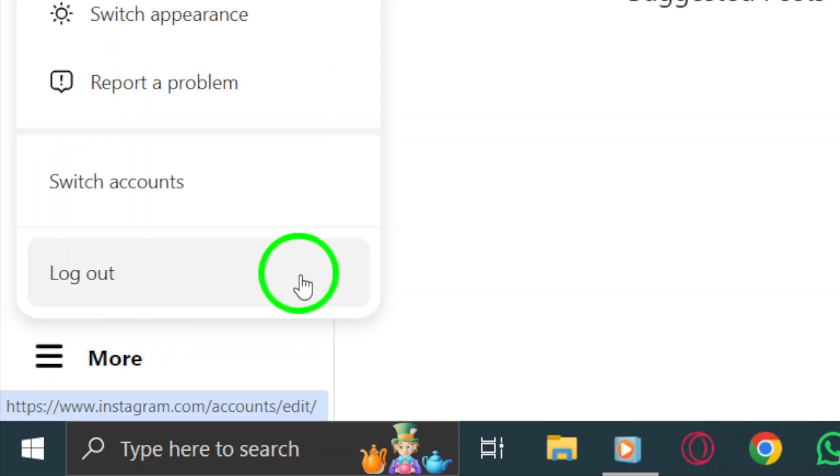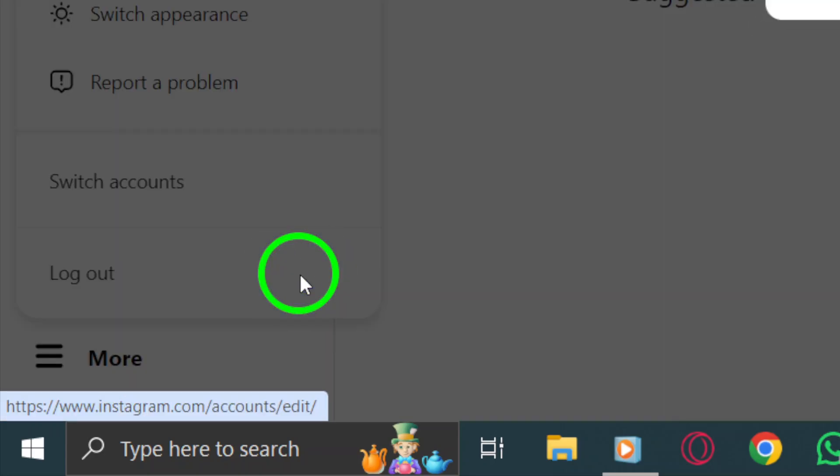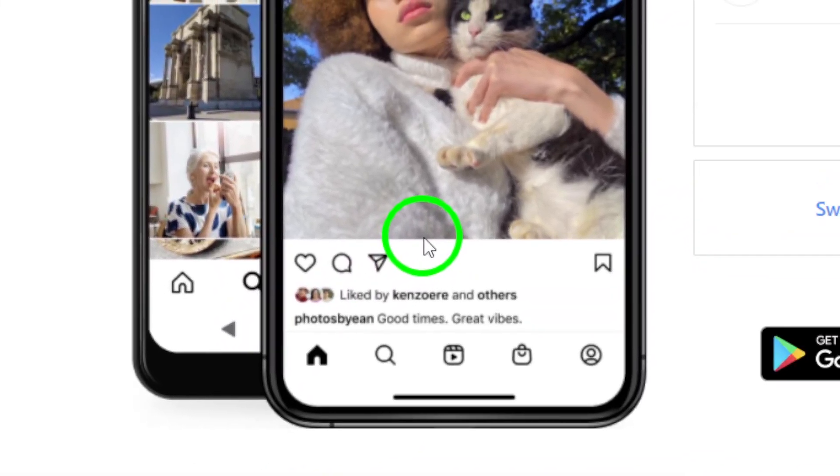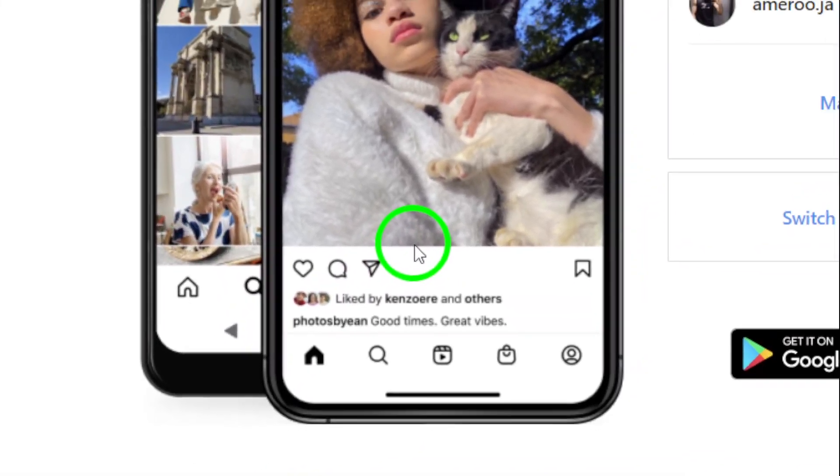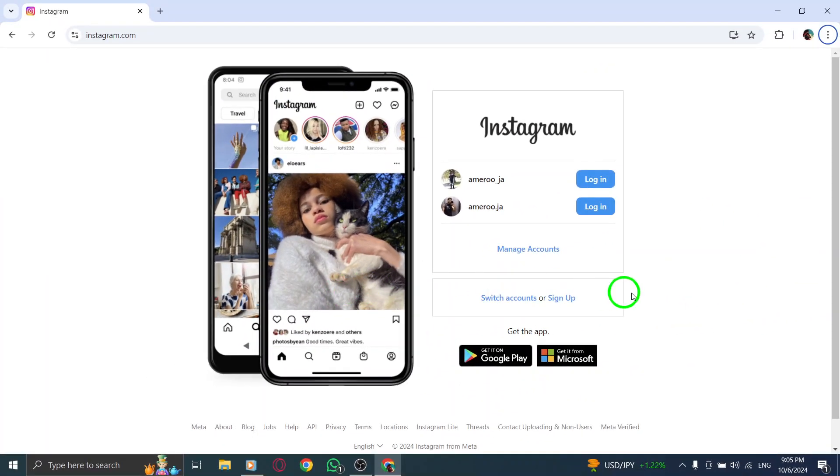This will bring you to the login page, even if you're already logged into an account. Don't worry, this step won't log you out.